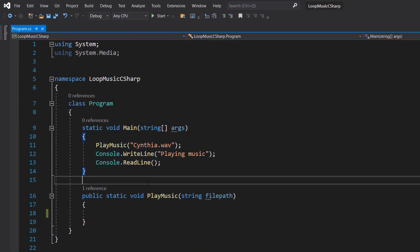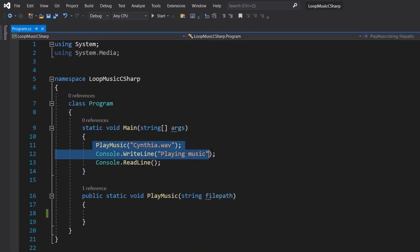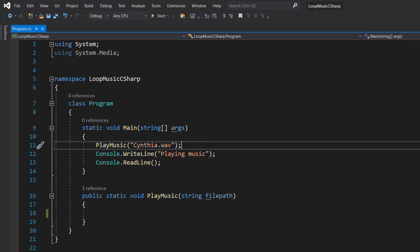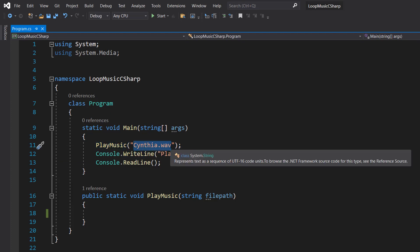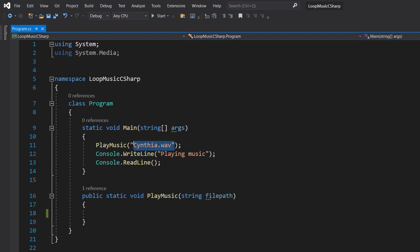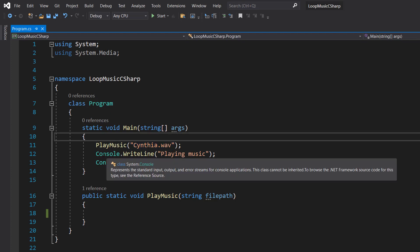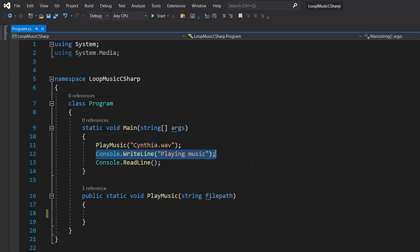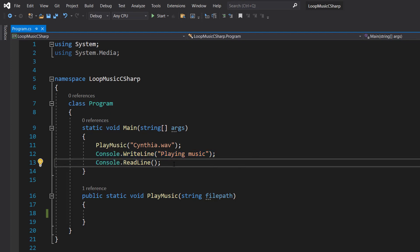So in our main method we are going to be calling a function called play music. We're parsing in Cynthia.WAV. This string represents the file path of our file we wish to play. We do console.WriteLine Playing Music and we do a console.readLine to stop the program from closing.